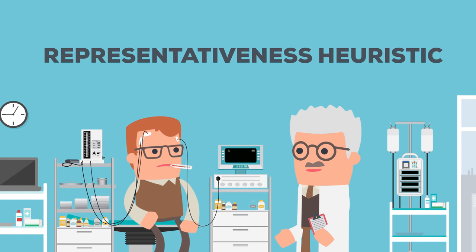Psychologists call this the representativeness heuristic. People assume an individual case is more representative than it actually is.